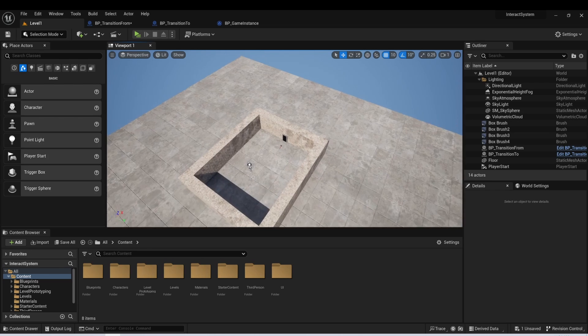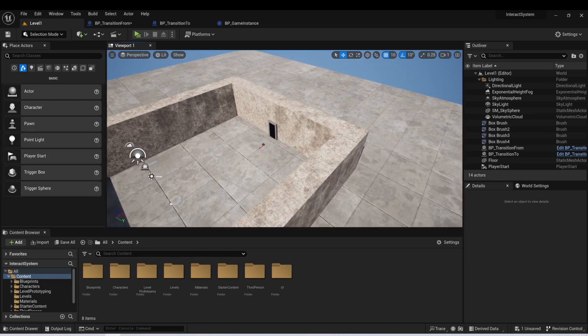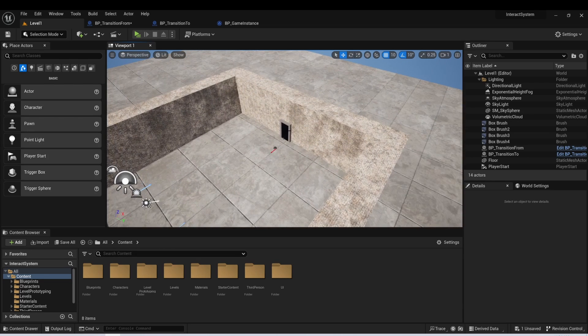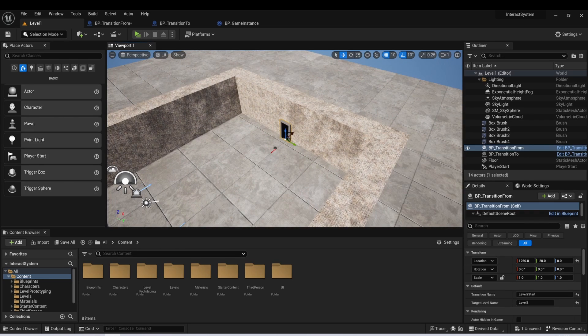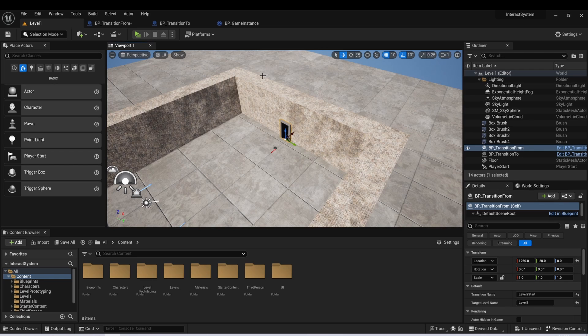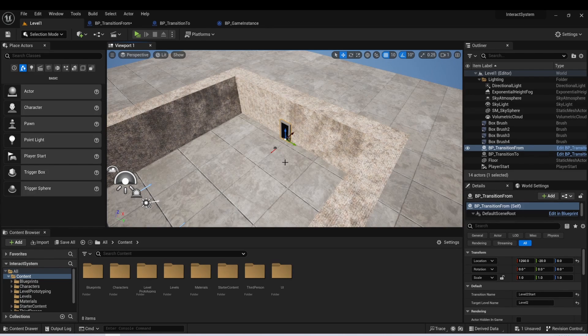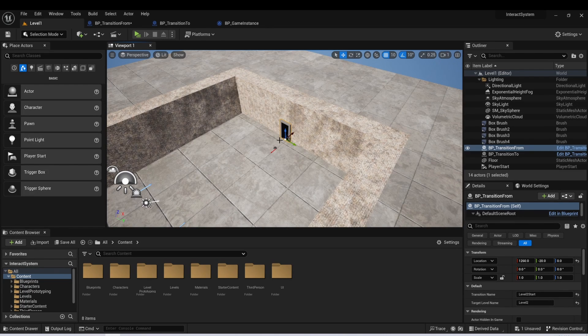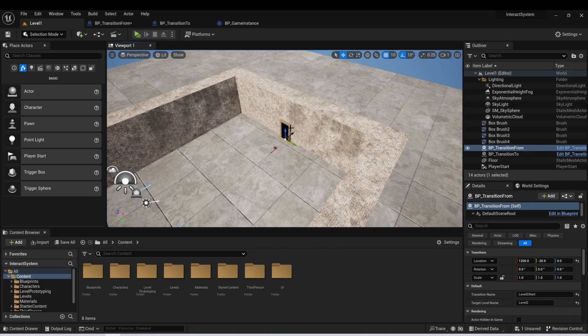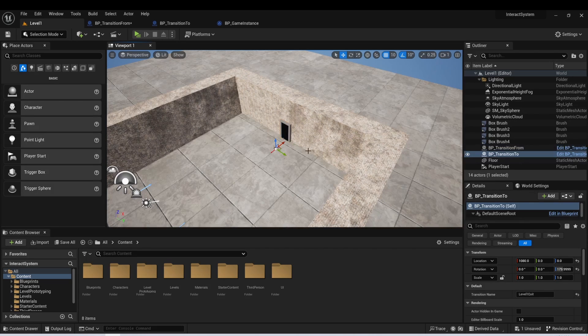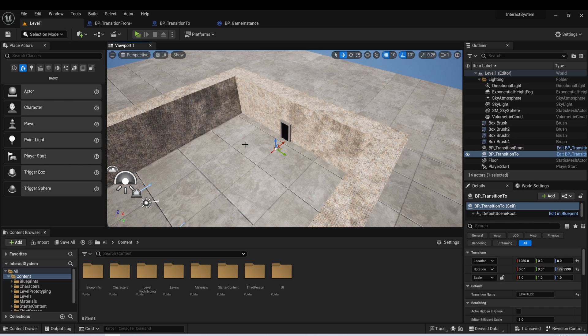And then in our level, we have two actors. We're going to put these both near wherever we want there to be an entrance or an exit to a level. So we have this actor called transition from, and this will be what starts the transition. And then we have another actor called transition to, and this will be what ends the transition.